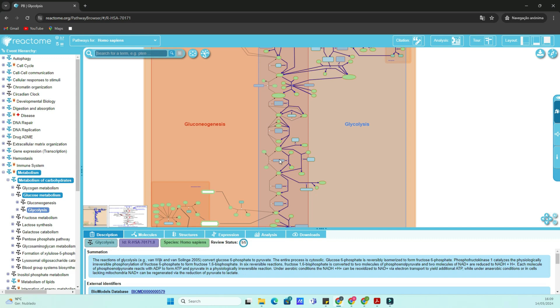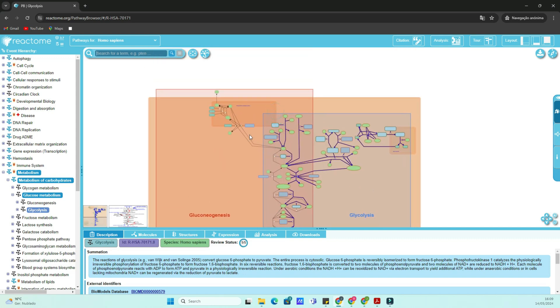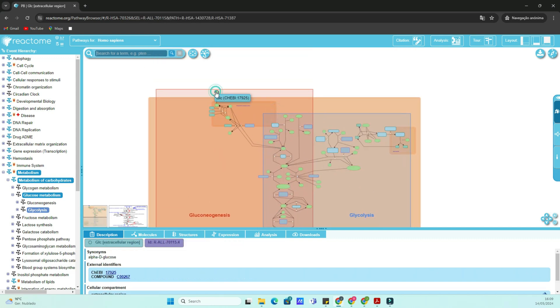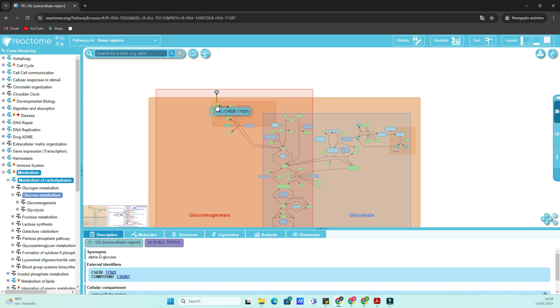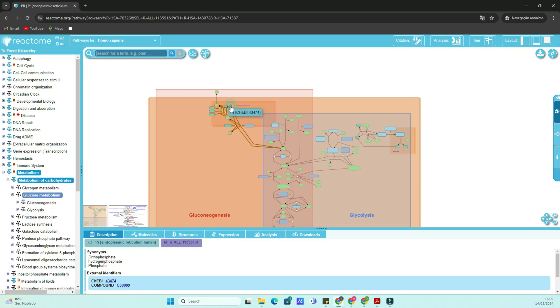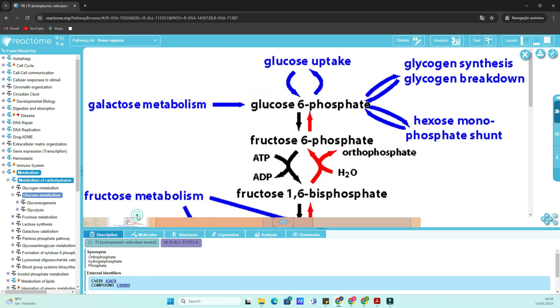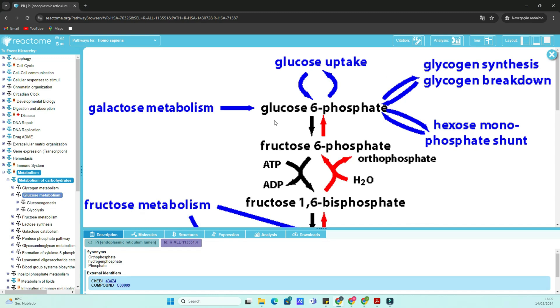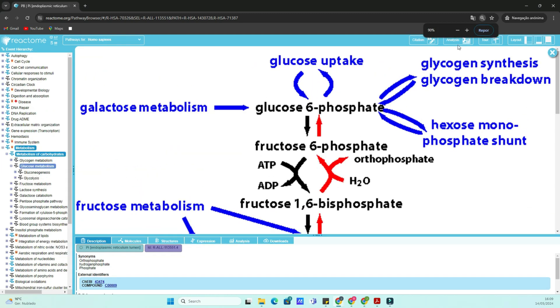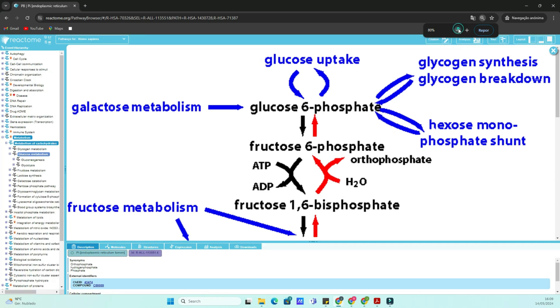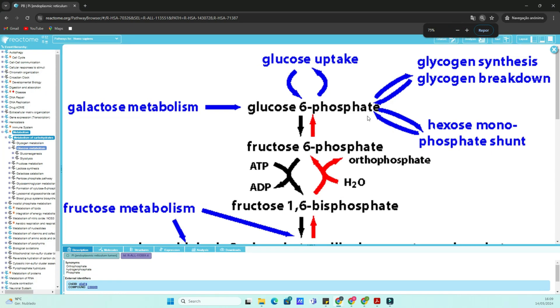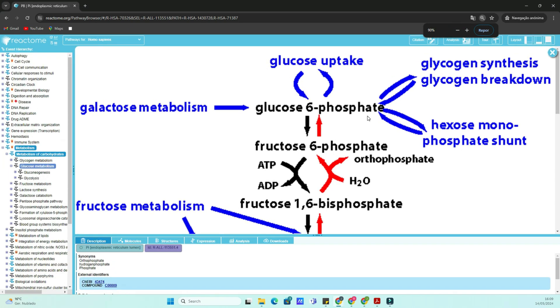For our example today, let's delve into the glycolysis pathway, a fundamental metabolic pathway that converts glucose into pyruvate. In the search bar, type glycolysis and hit enter. You'll be presented with a list of search results. Click on the one that corresponds to the glycolysis pathway.